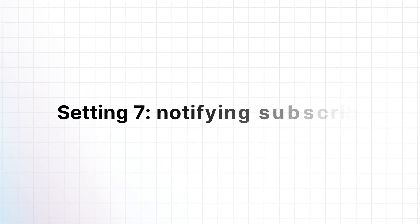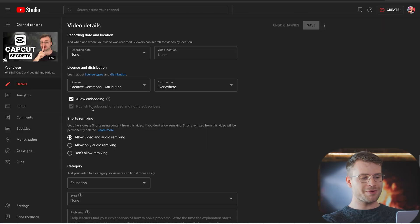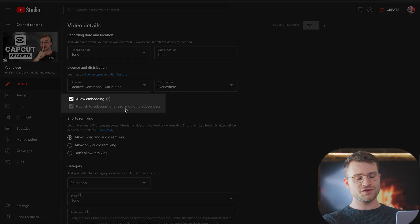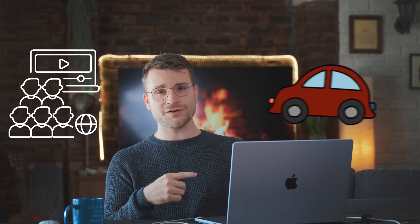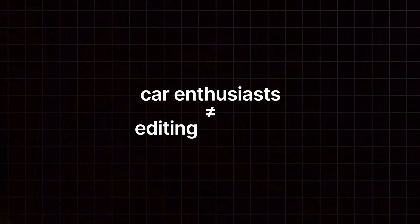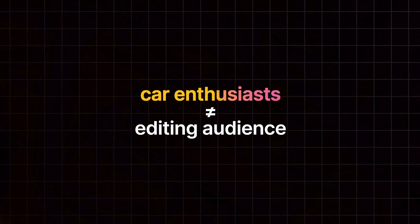When you're uploading a video that is different to your regular niche, make sure that published to subscriptions feed and notify subscribers is off. Let's say you've built an editing audience. They're not going to want to watch your car video that you've just posted to test to see how it does. So if your editing audience isn't interacting or engaging with your video, they're watching it for 10 seconds. That video is going to send negative signals to the algorithm saying, this is not a good piece of content. Let's not boost it out. We want the most amount of car enthusiasts to watch our video as opposed to our editing audience. So make sure this is off if you're posting a video that is different to your regular niche.